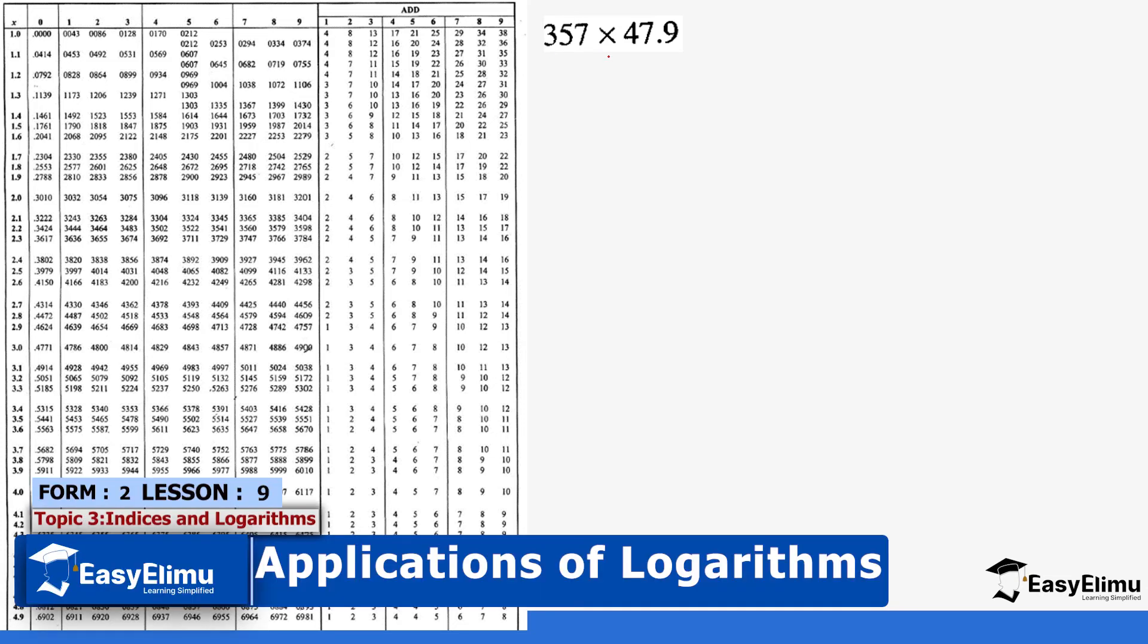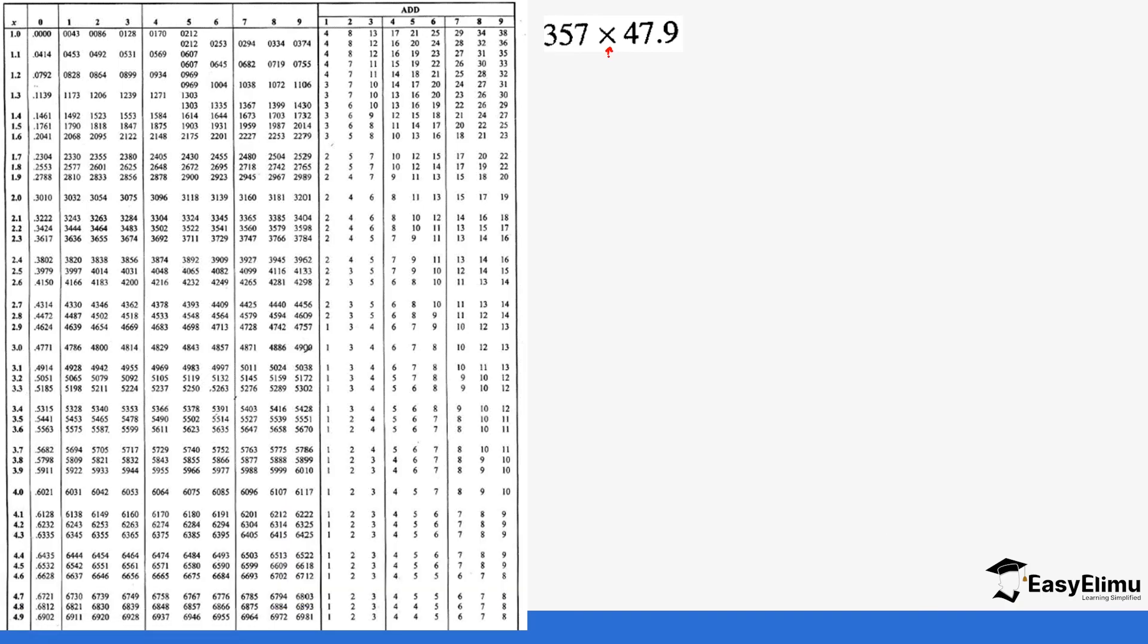Remember for the rules of indices when we have multiplication it means you are going to add the indices. If we have division we are going to divide the indices. So let's work this out. You start with the number.